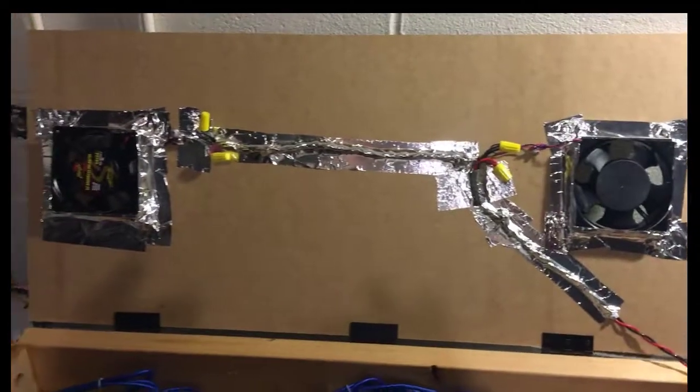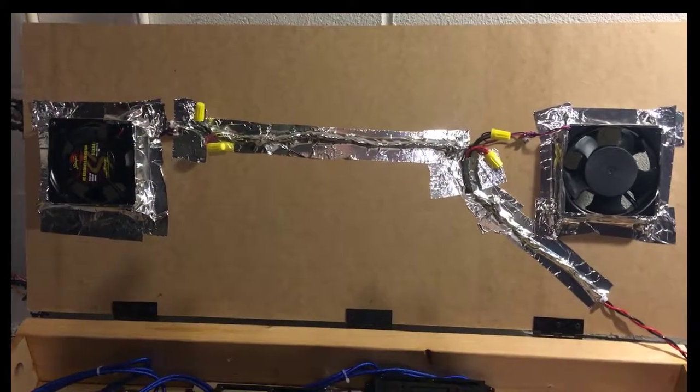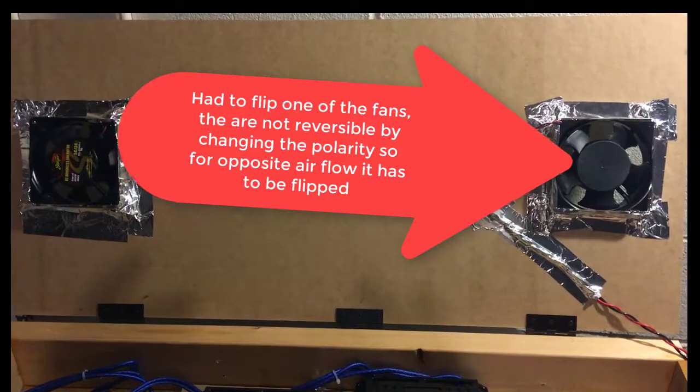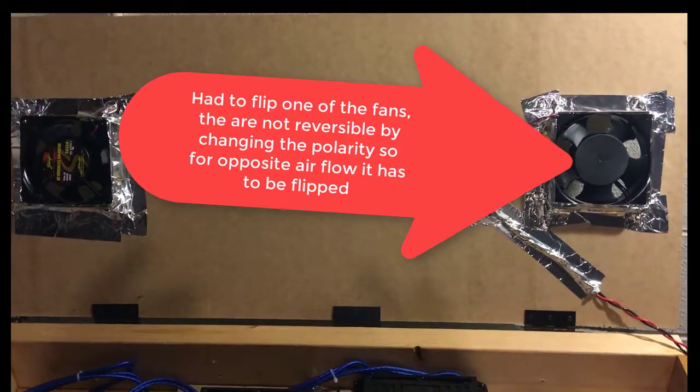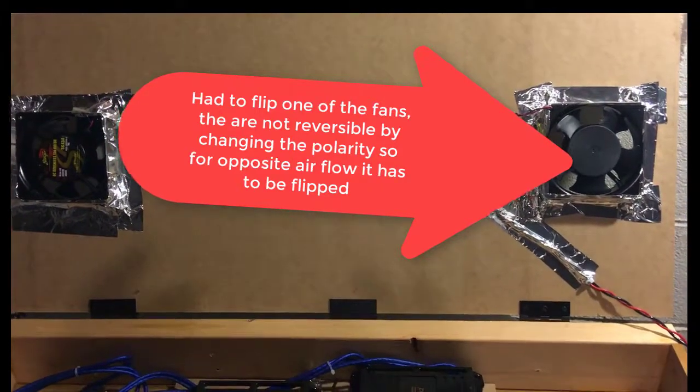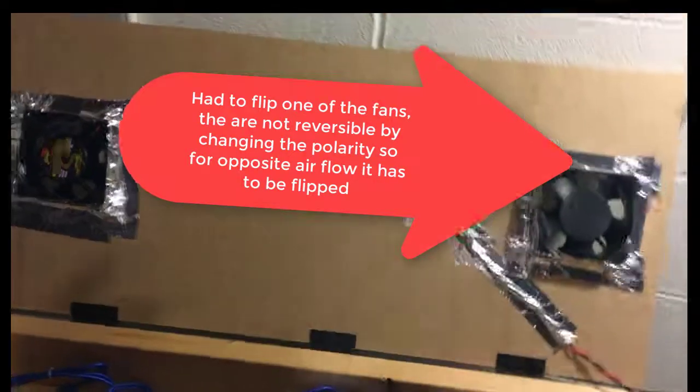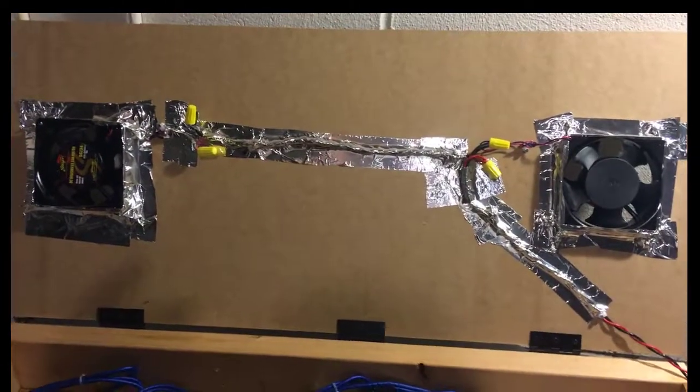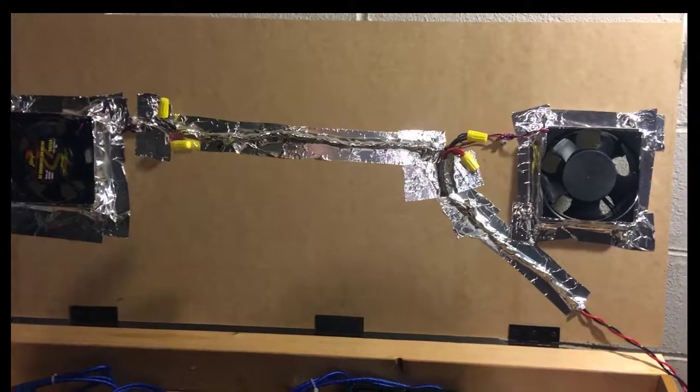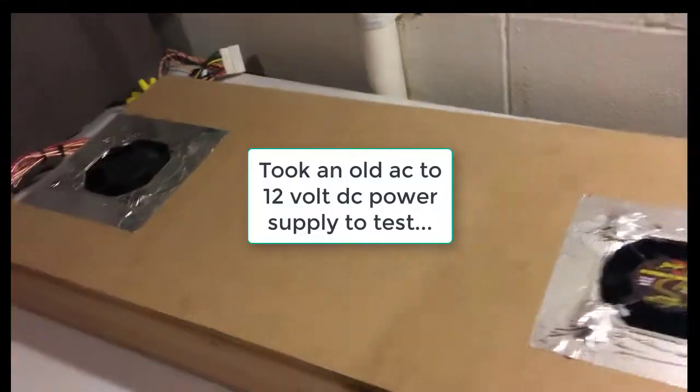see I had to flip one of the fans upside down in order for it to work, because I found out later that the fans are not reversible. So just getting ready to test it.